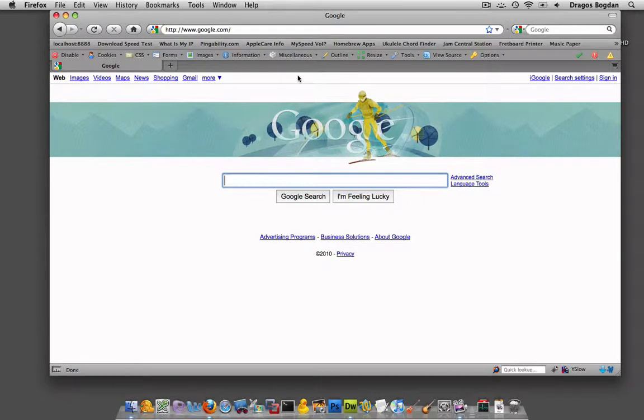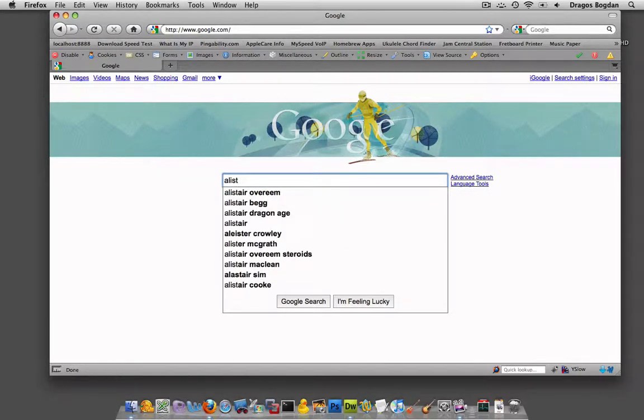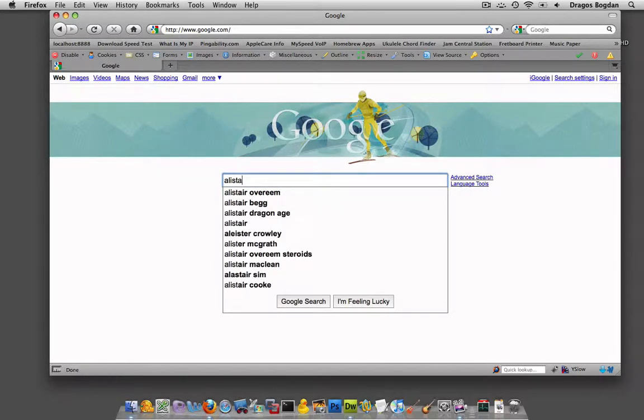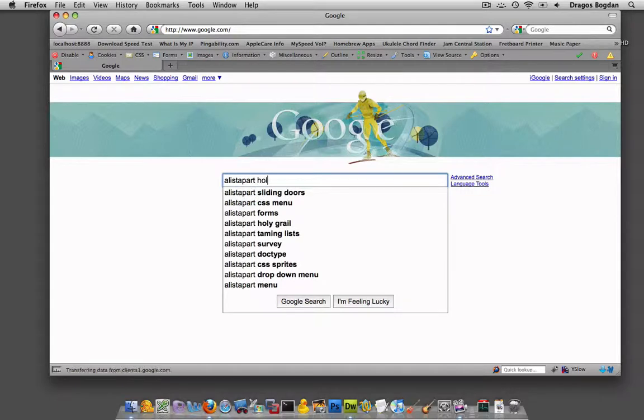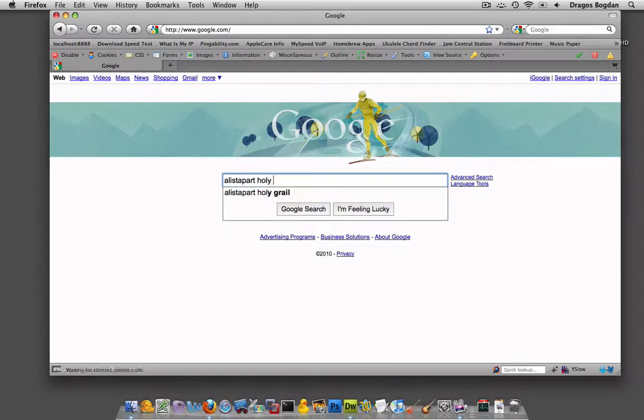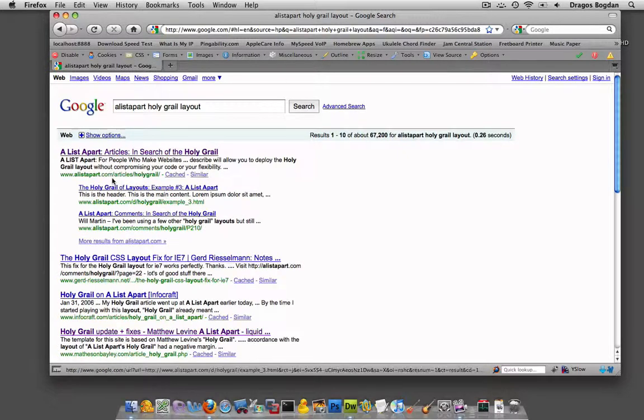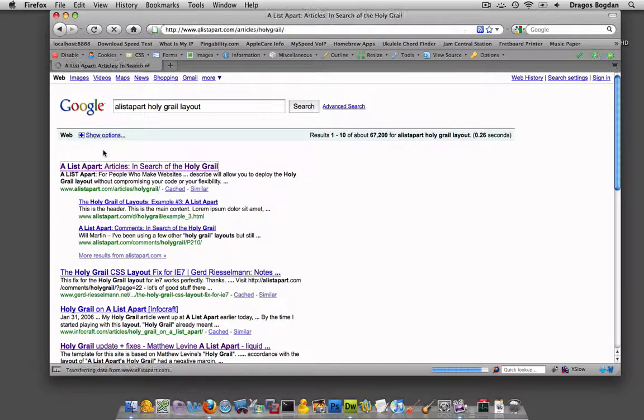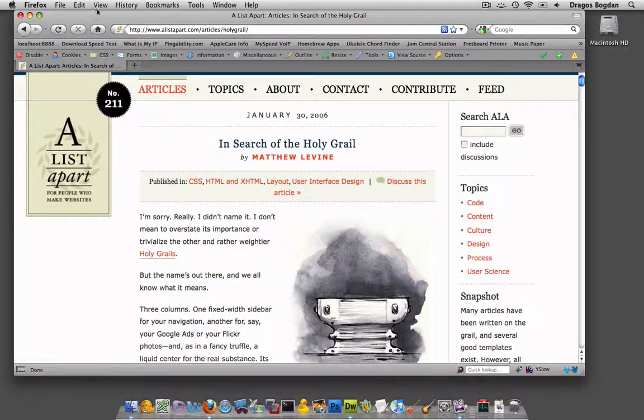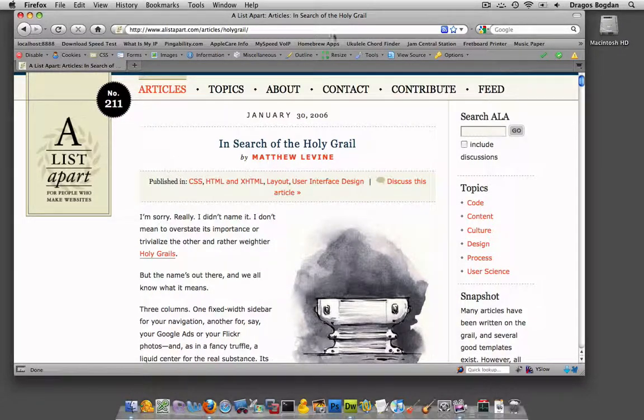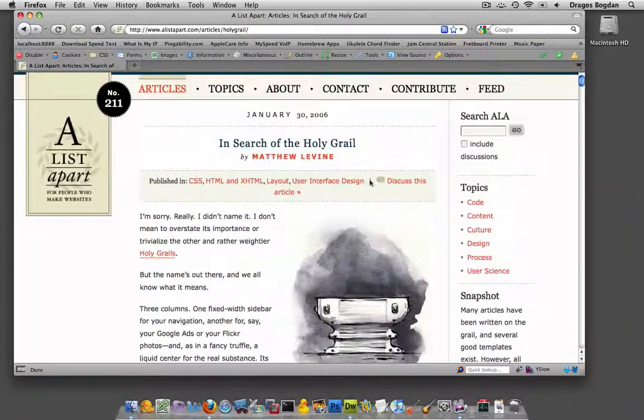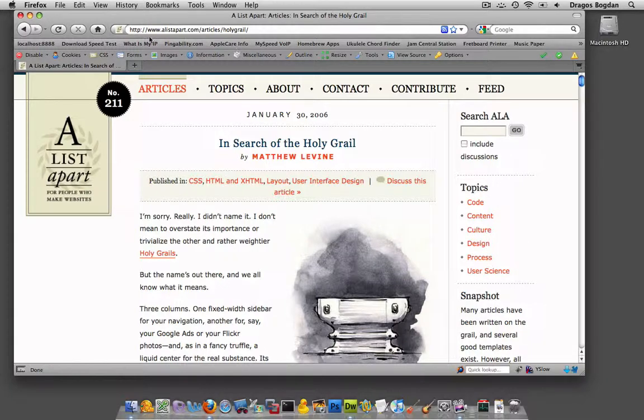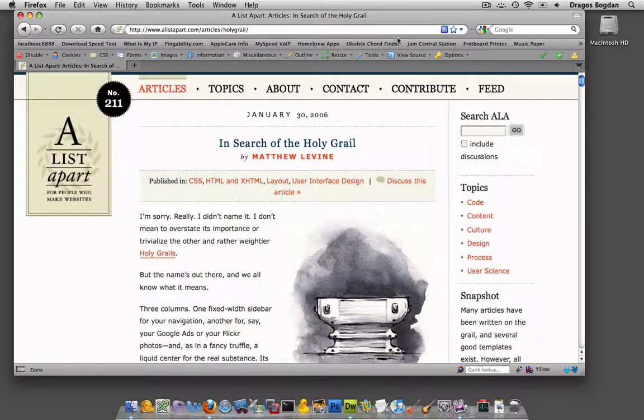The first thing I need to do is find the particular layout. The layout is from an article from A List Apart called the Holy Grail layout. It's actually just called that on its popularity. It's used very often and it's really a good one. If you're finding it for yourself, you should find this article. It's at www.alistapart.com/articles/holygrail.